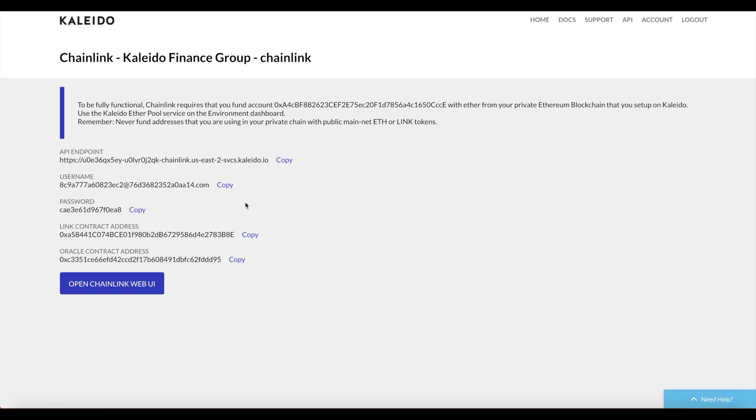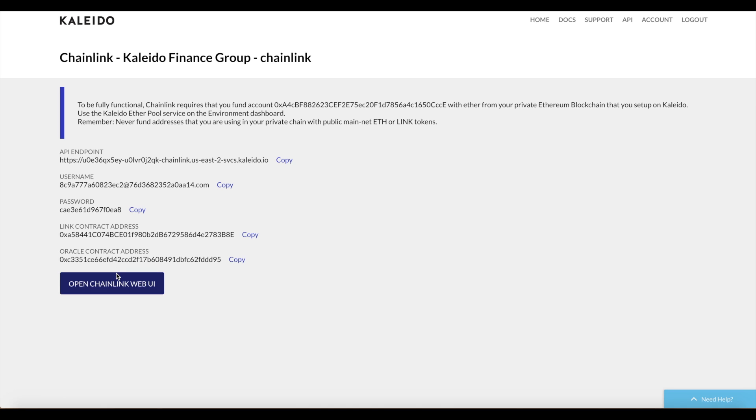We see two smart contract addresses: a link address and an Oracle address. In the public permissionless Ethereum blockchain, this link address is actually a token smart contract that's used to store the balances of different users. They leverage the intrinsic link token to allow that Chainlink node, Chainlink Oracle to do real work. The Oracle smart contract address will actually store the results of our external API query and then return that to a different smart contract.